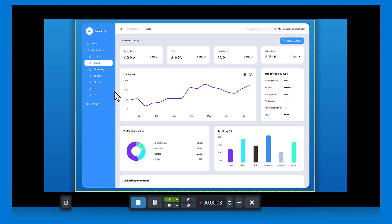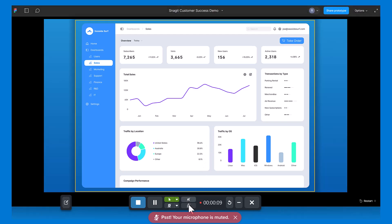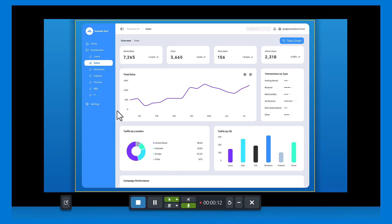If you forgot to turn on your microphone, after a few seconds you will see a message like this that lets you know that your microphone is muted. If you meant to record audio, just click the microphone button to turn it on and then continue recording. You can always trim out the part you don't want in the Snagit Editor.